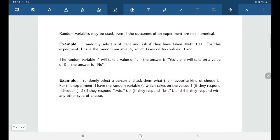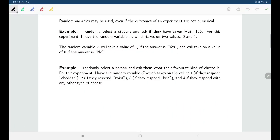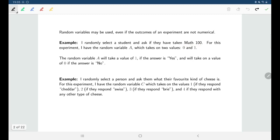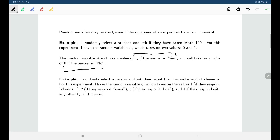We can also include random variables even for experiments where the outcomes aren't numerical, and that can be done in a totally arbitrary way. For example, in an experiment where I select a student and ask them whether they've taken Math 100, the outcomes are yes or no. I can define a random variable A where if the person says yes, A takes on a value of one, and if they say no, A takes on a value of zero.